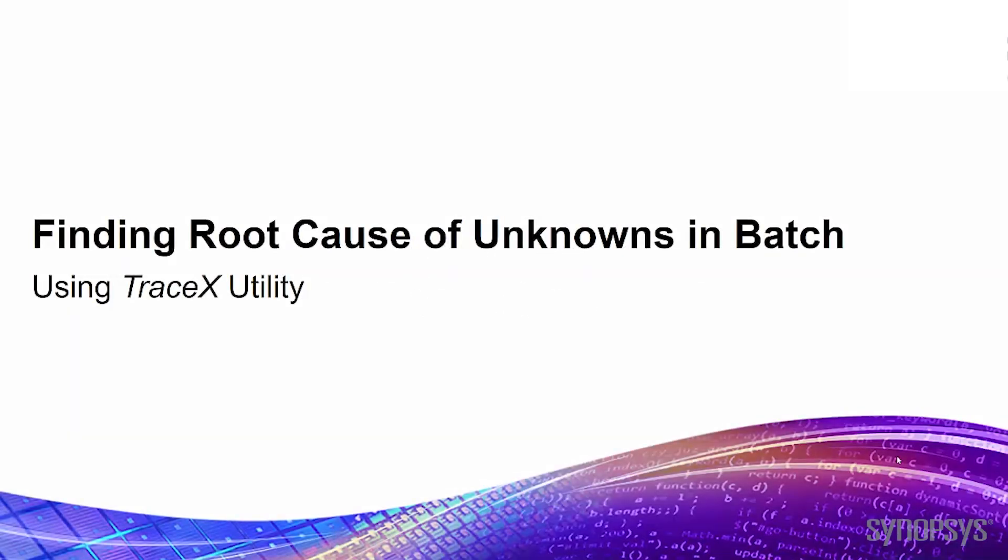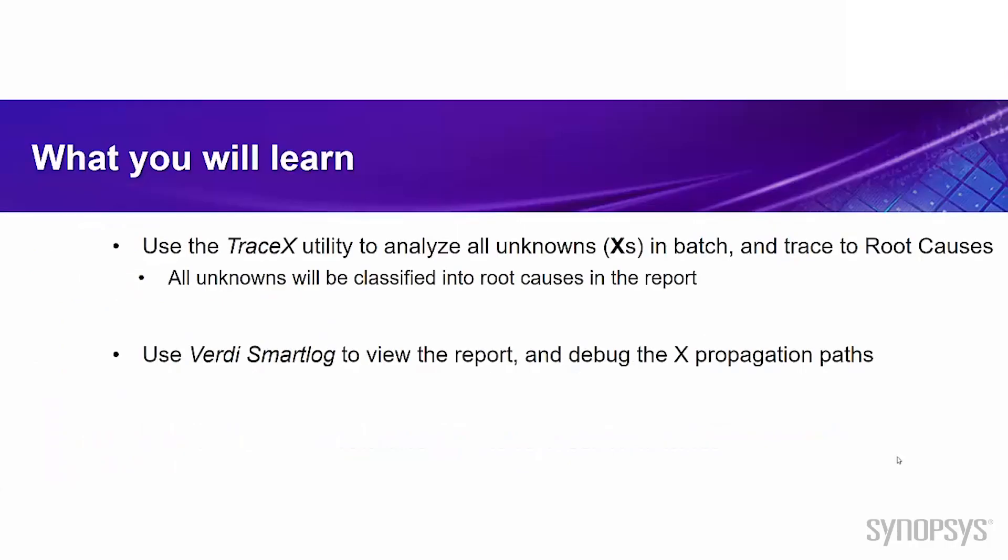Hi, welcome to Verdi training video program. In this section, I will introduce how to use the TraceX utility to find the root cause of all unknowns of the FSDB file in batch mode. Now, let's see what you can expect to learn from this video.